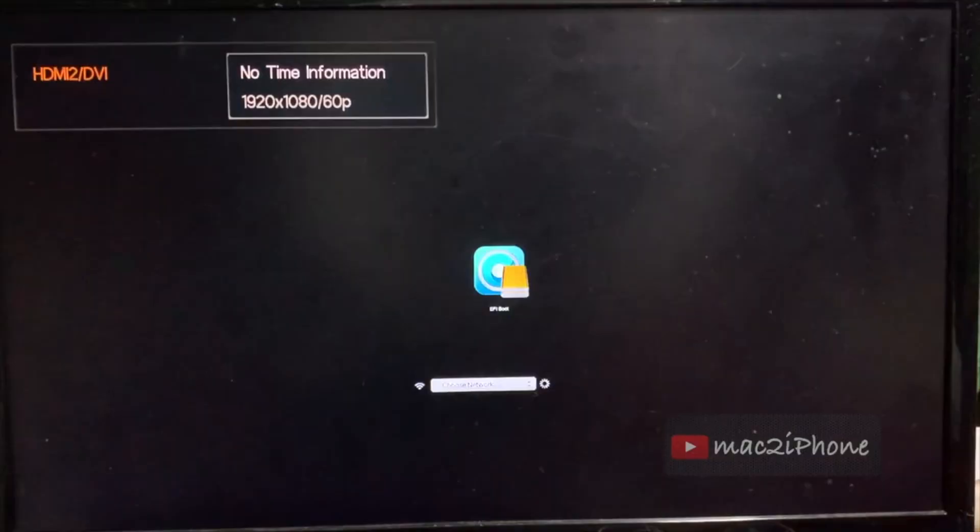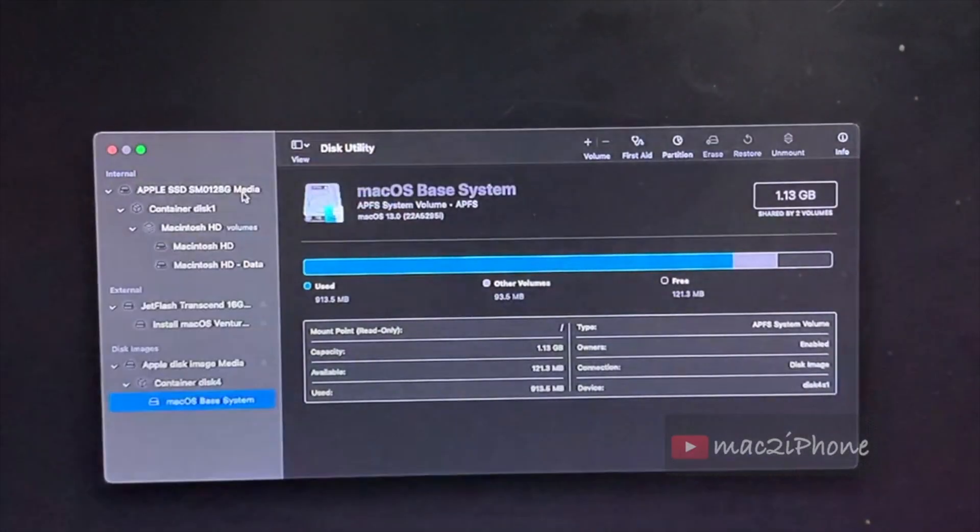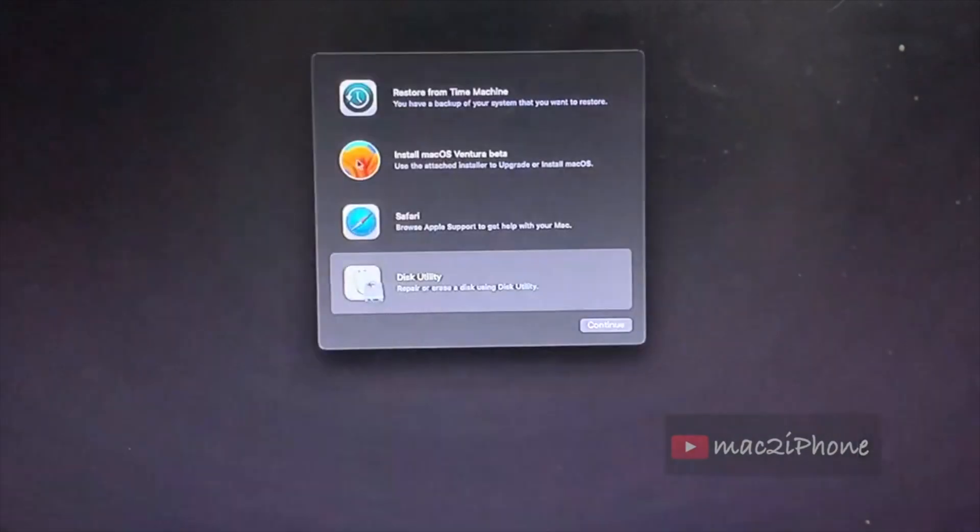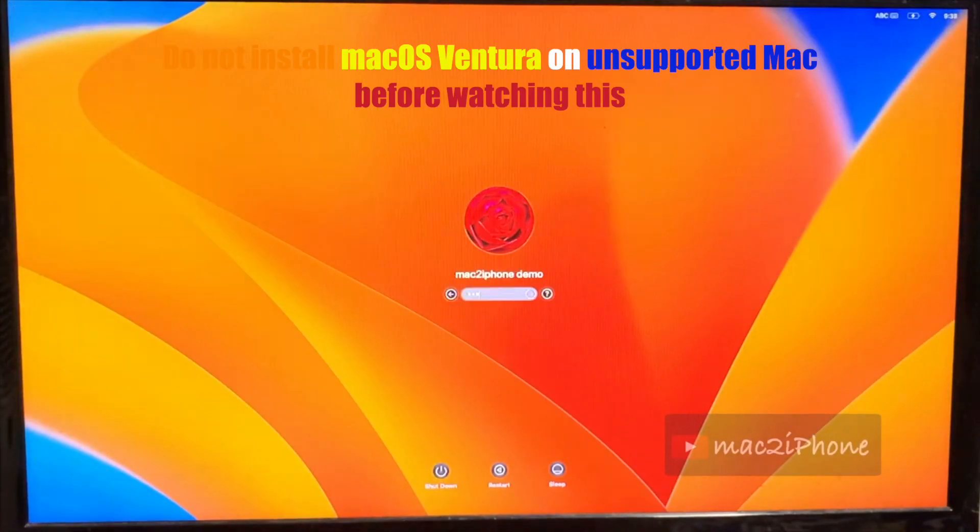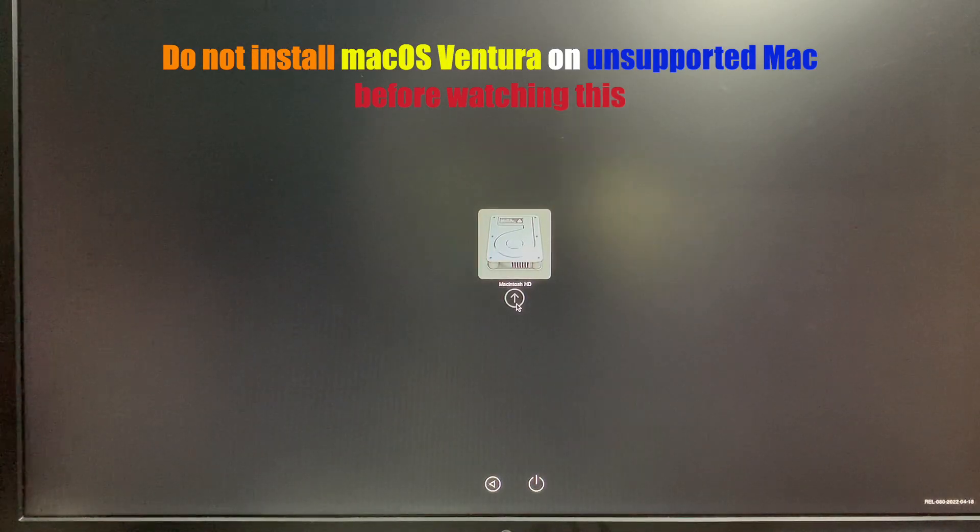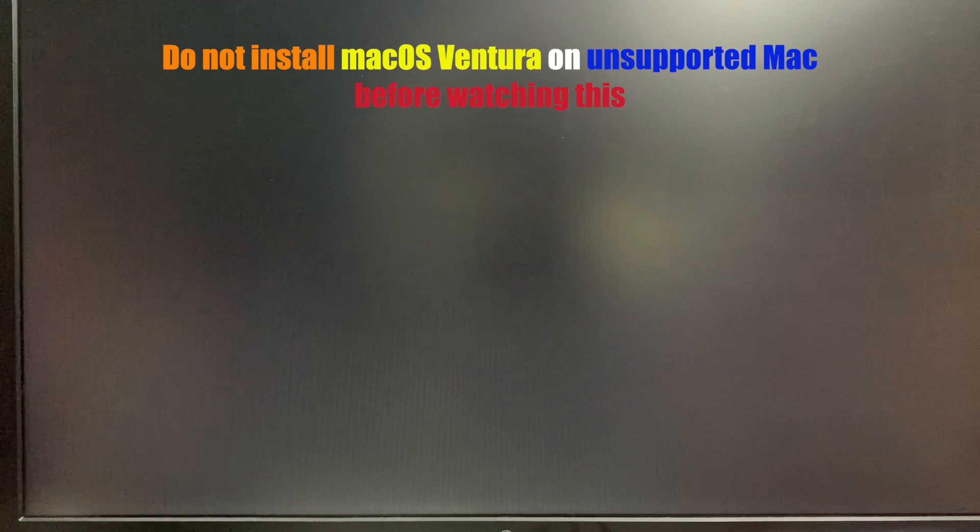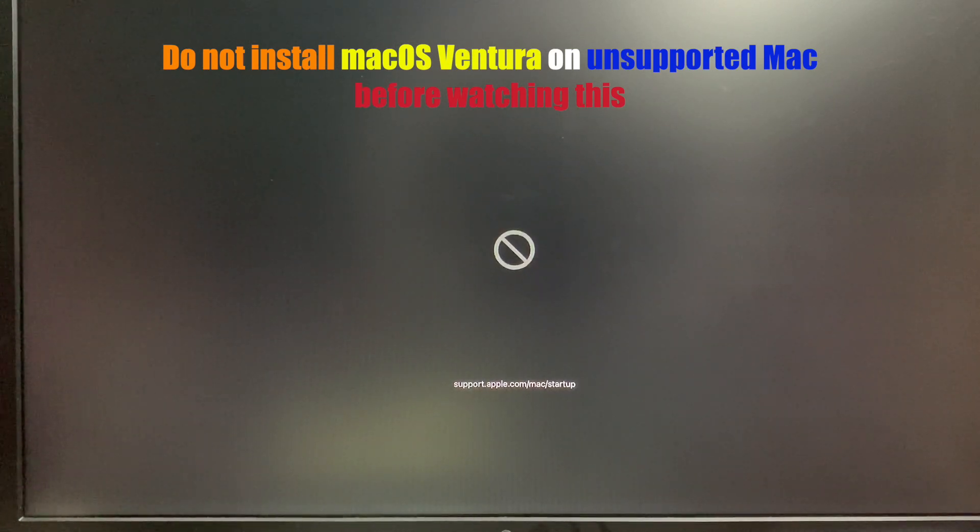I used Open Core Legacy Patcher for the installation. I will update here when it will be ready. In this video we will see how to go back to official macOS version. Let's see.